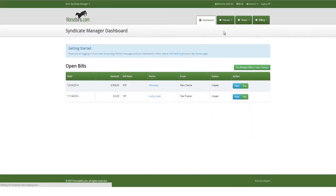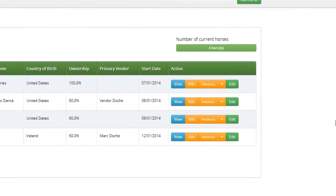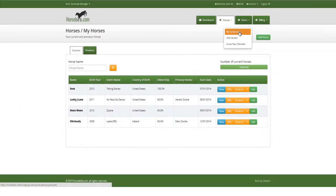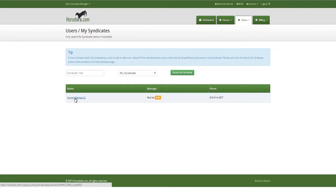Syndicate Manager's hybrid role can receive bills from and pay vendors, and invoice and receive payments from owners.